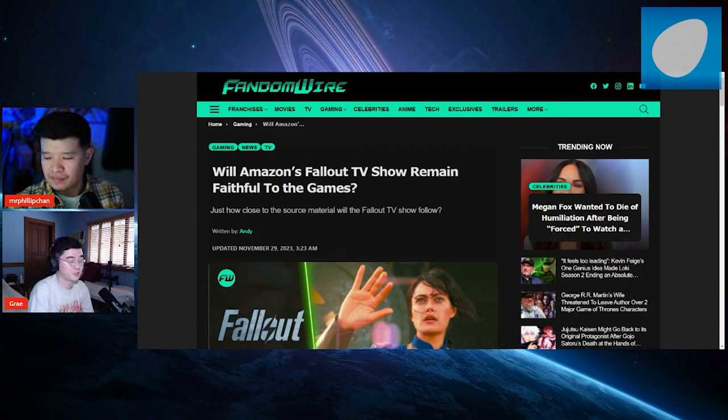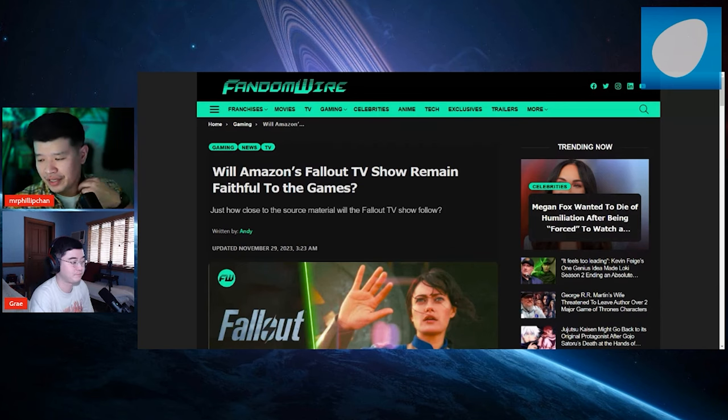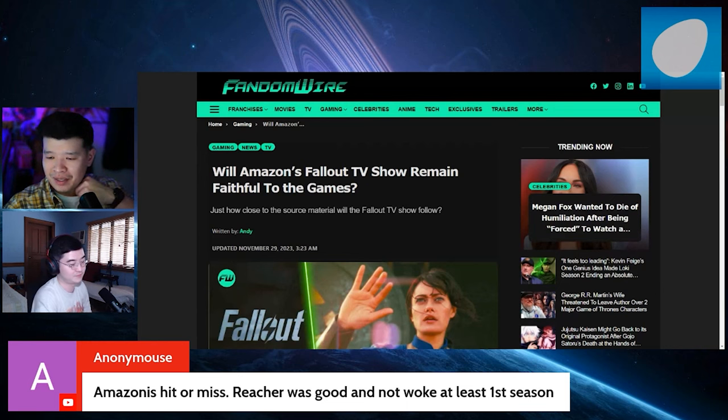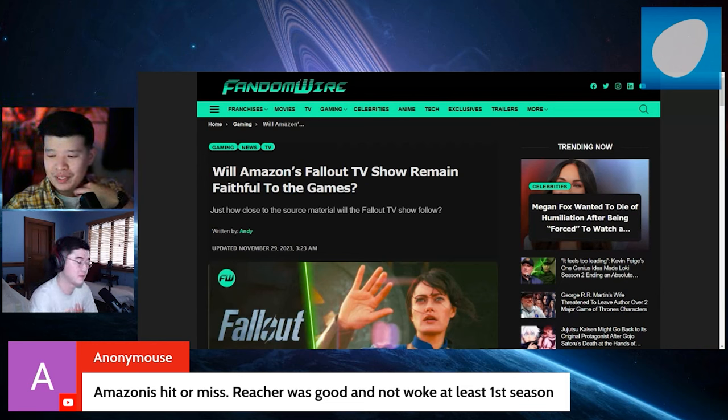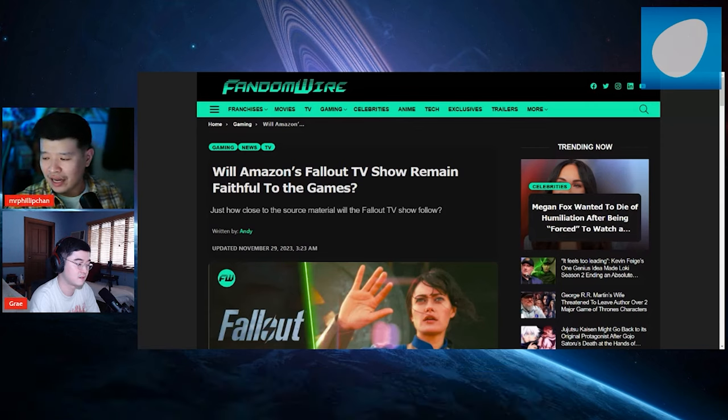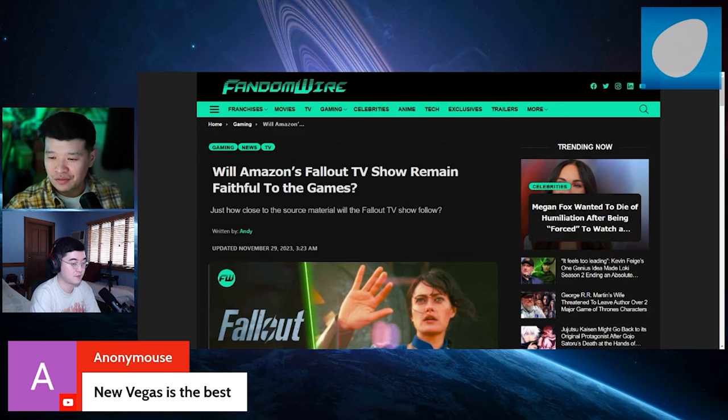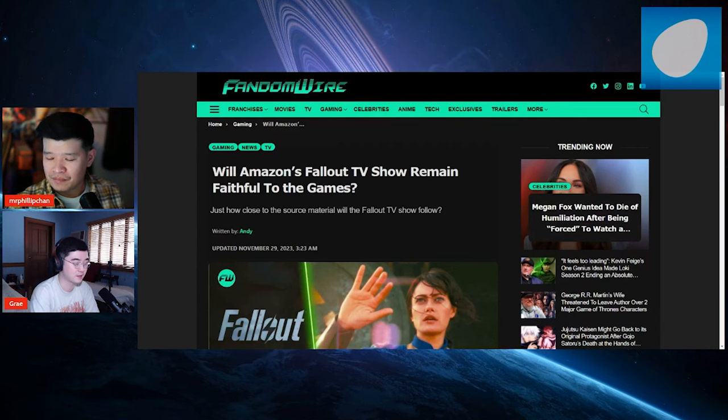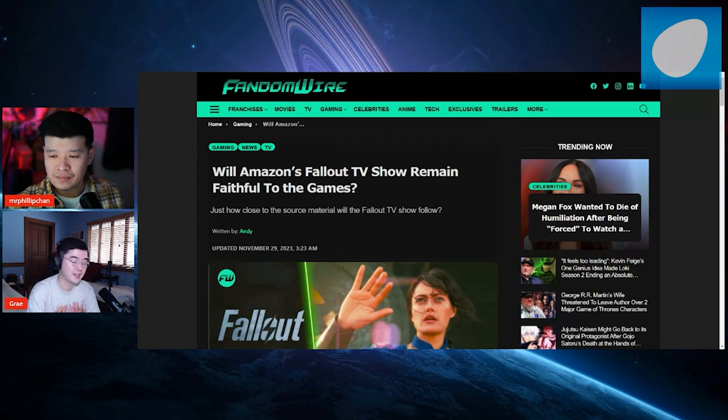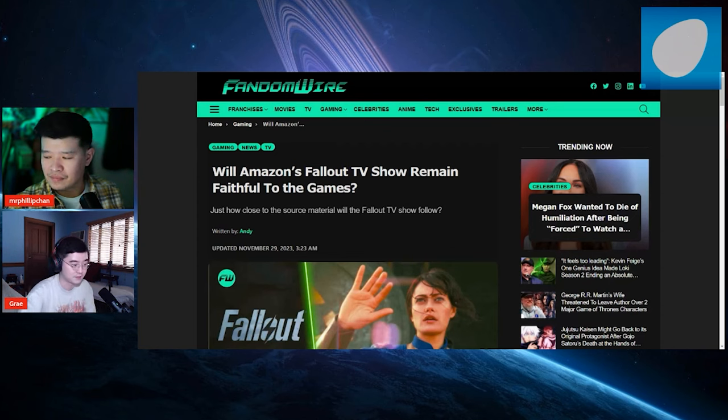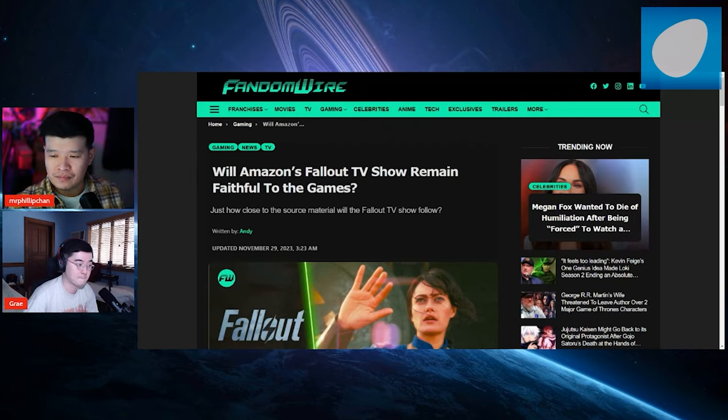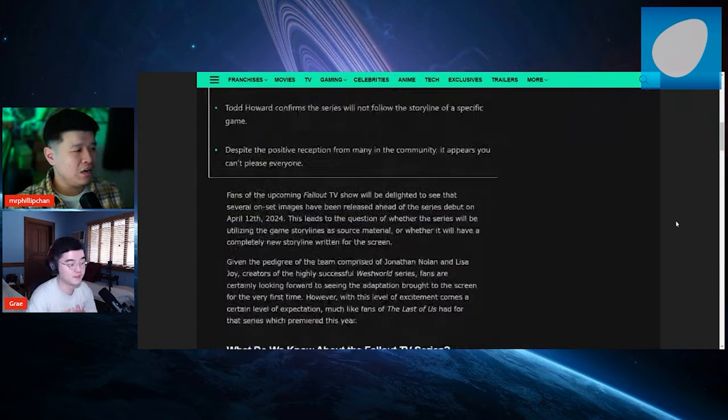So it'd be interesting when we talk about it. Because you never played it, and I played it. So what's your take on the entire show? Yeah. I think it'd definitely be good. Let's see. Anonymous says, Amazon is hit or miss. Reacher was good and not woke, at least season one. I hope that it's good. New Vegas is the best. Is that true? Yeah. In terms of RPG. The problem with 4, they focused so much on the shooting element of it. They really, really dumbed down the dialogue, which I am not a huge fan of. All right. Let's go ahead and read this article.